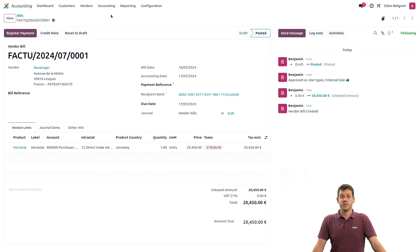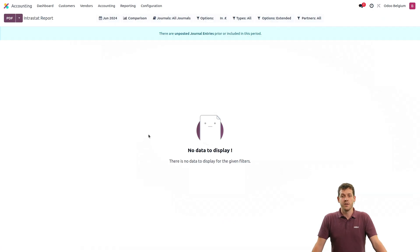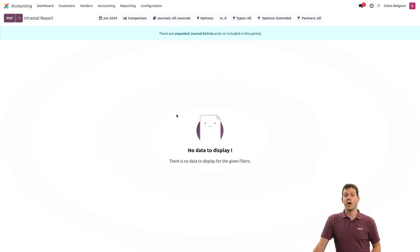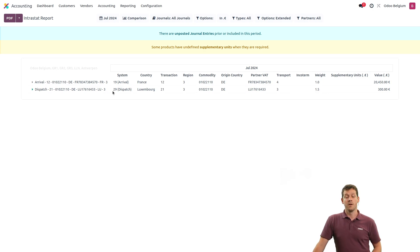When this is done, let's check the Intrastat report. I'll go to the reporting section, and under audit reports, I have the Intrastat report. If I click on it, I can see there's nothing there — because I selected the June period. Let's go to the July period, and now I have my Intrastat report for arrivals and dispatches, since everything was set correctly in the database. From there, I can save it or generate it as an Excel file, an XML, or a PDF.